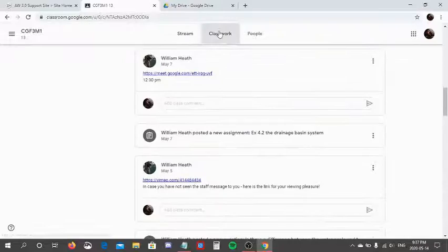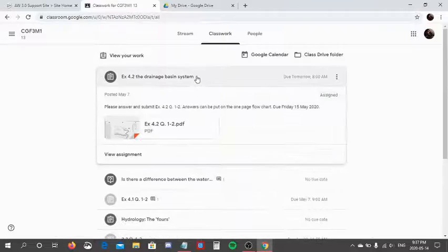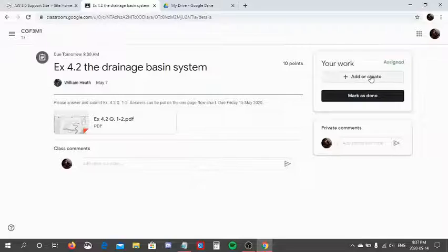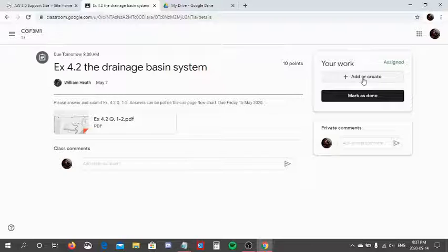I can either scroll down on the stream or go to classwork, and it will be present. I can click view assignment to get to where I can add or add the assignment. So now I am going to press with my left mouse button add or create, this button here.